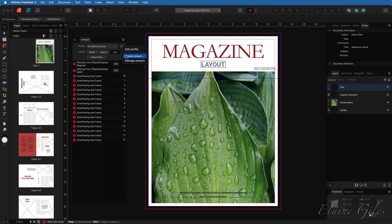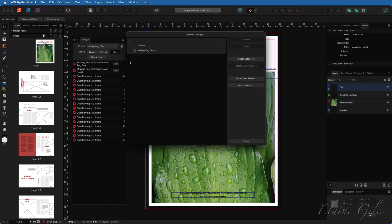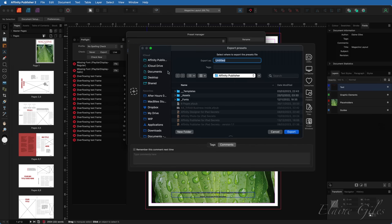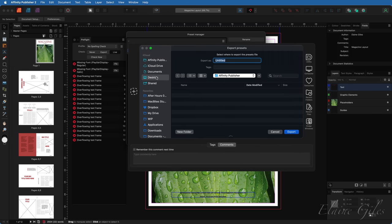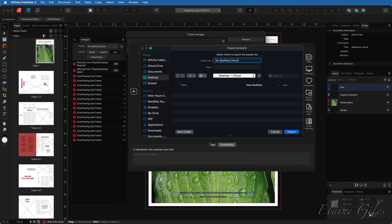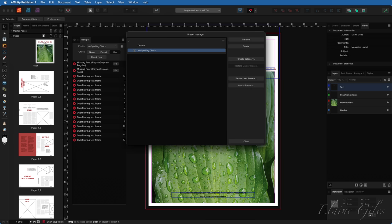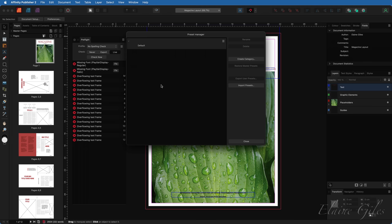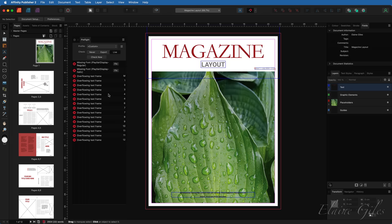Couldn't be easier. Go back to the burger menu and manage presets. Select the preset you want to export and choose the export user presets button. I will put mine on the desktop and I will call this no spelling check. That is now exported. To prove that point from within here with it selected, I will delete the no spelling check. It needs me to confirm that. So I'm going to confirm by hitting delete preset and close.